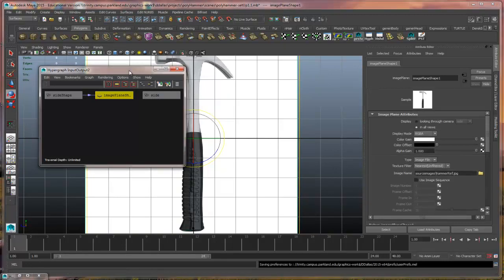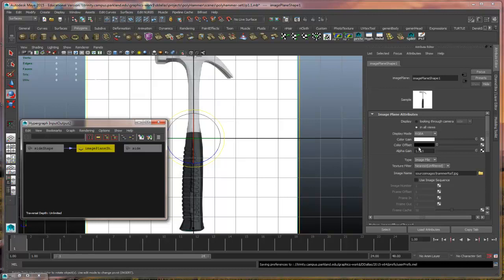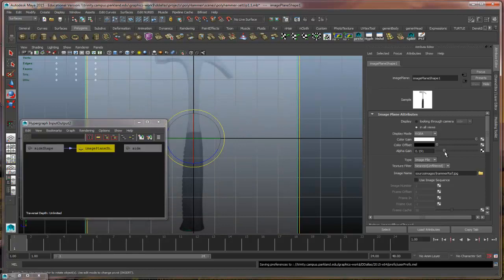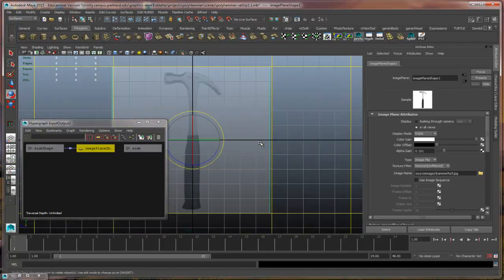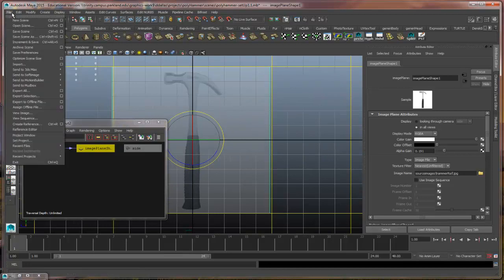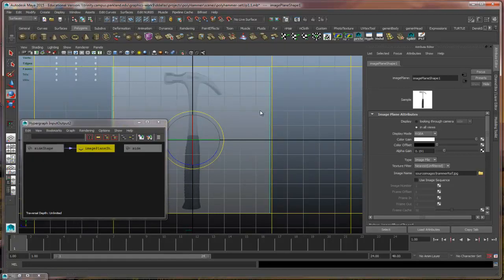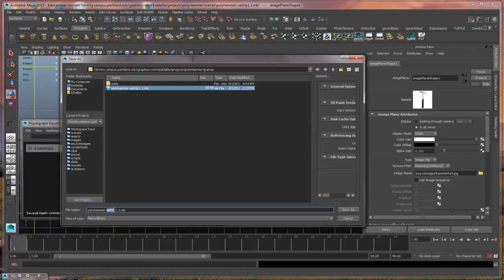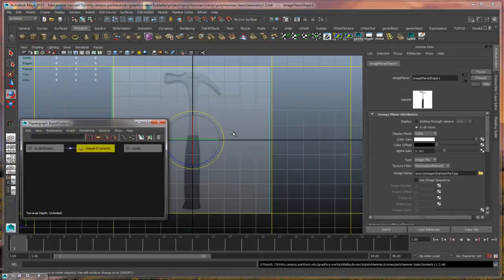One of the things I can also do is when I have my image plane node selected, I can adjust the alpha gain and actually control the transparency of that hammer. So here I am with my setup. I'm going to save this scene as it is right now and make a new scene — I'm going to say Save Scene As, call it polyhammer basic geometry 1.2, and save.